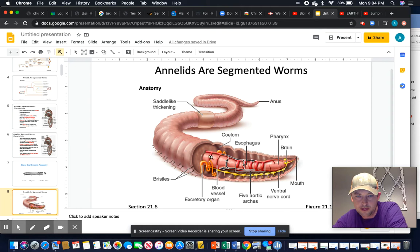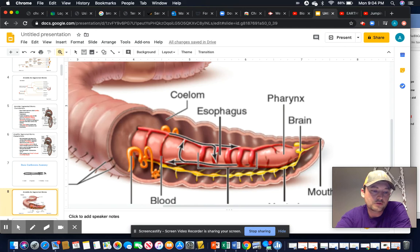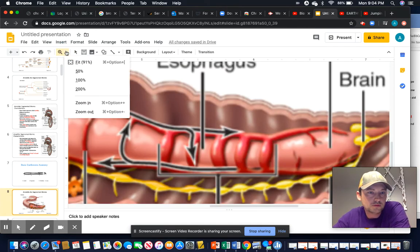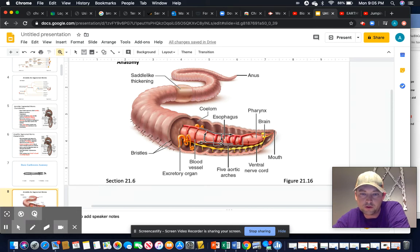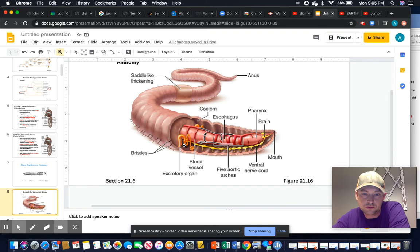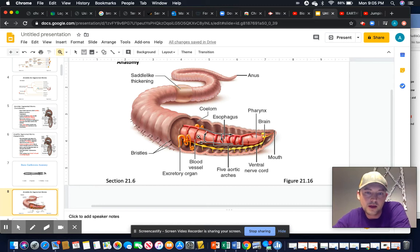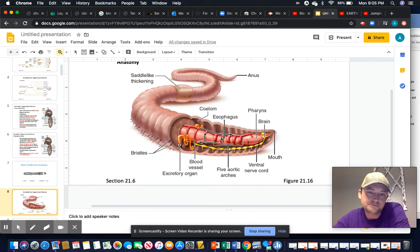Looking at the internal anatomy, moving through the mouth we have two little ganglia that function as a brain, and a ventral nerve cord. On the top side we have a dorsal blood vessel connected by five aortic arches. These aortic arches serve as hearts in a closed circulatory system. Then the mouth leads to a pharynx — a very strong muscular section — followed by the esophagus, which is underneath the hearts.